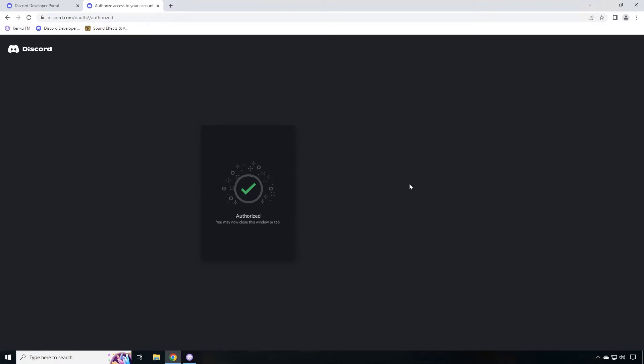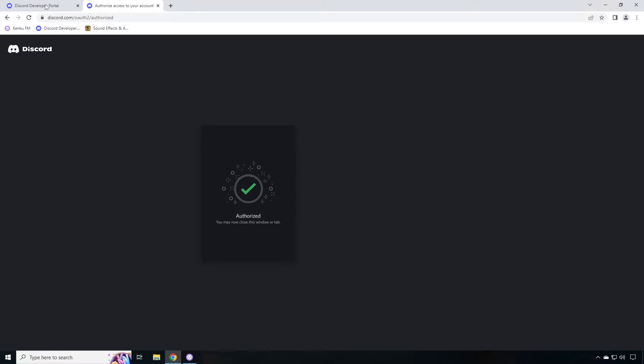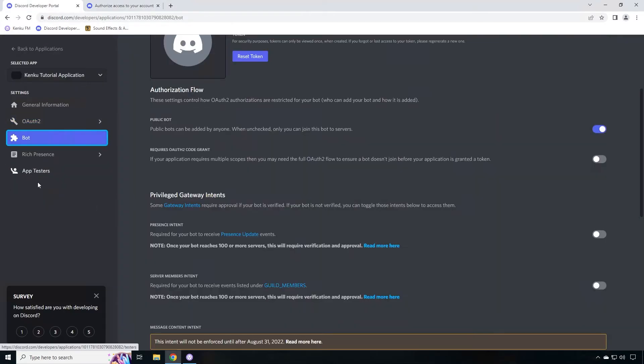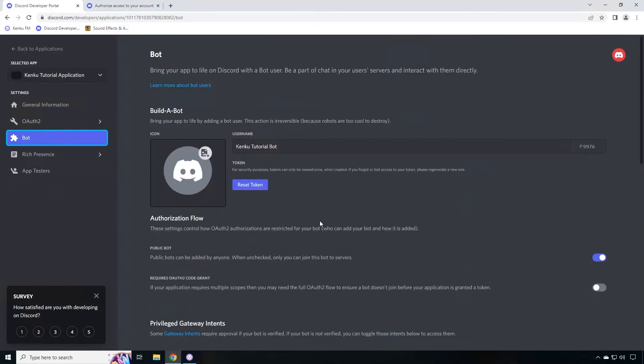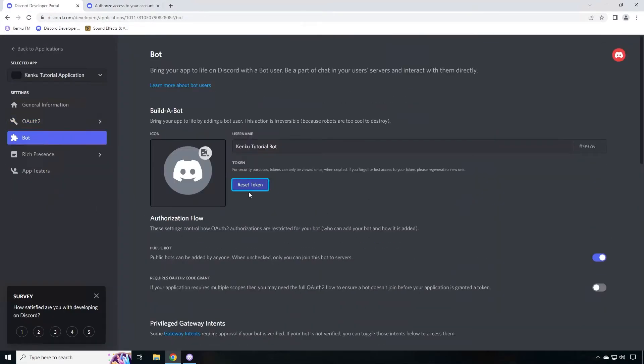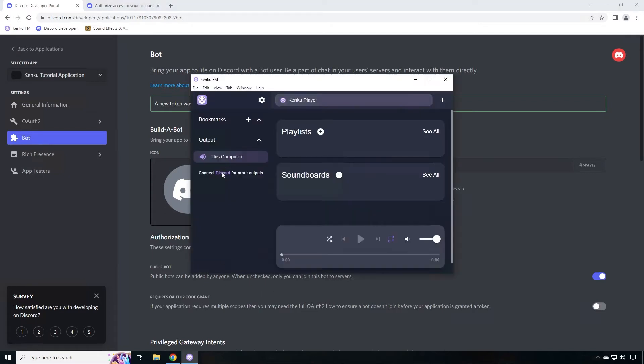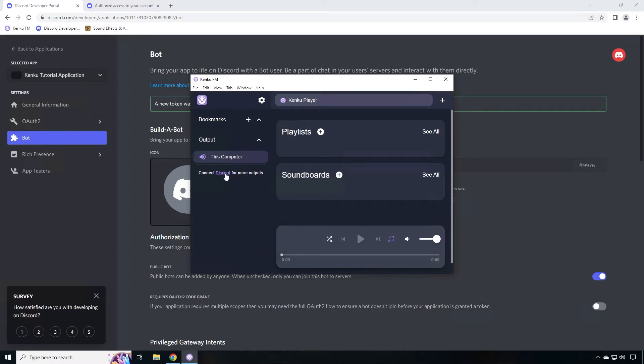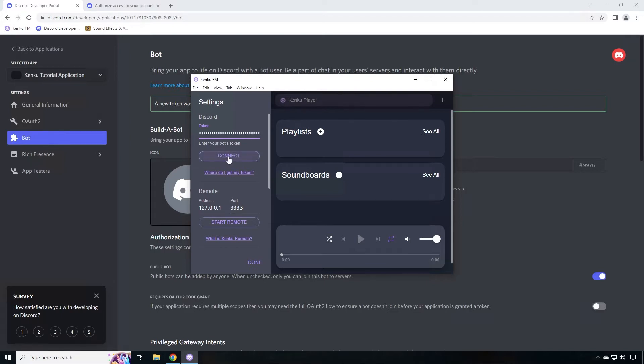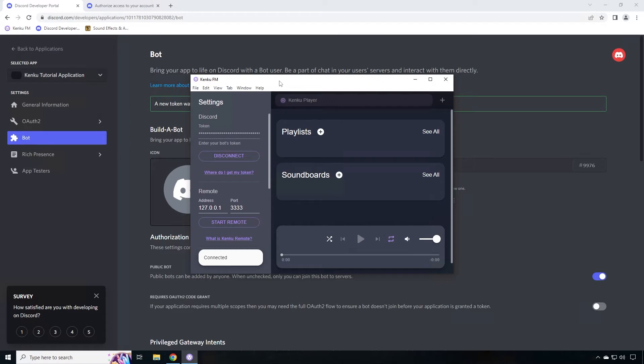Now it's time to connect that bot to Kinkoo. Go back to the developer portal. Go to bot, scroll up, and click reset token. Once you reset the token, you will see a copy button. You'll also see the token. Click on copy. Now you're going to go over to Kinkoo and you're going to click on connect discord for more outputs. Now click on the token area and hold down control V to paste your token in that area. And click connect. You should then see connected. Click on done.